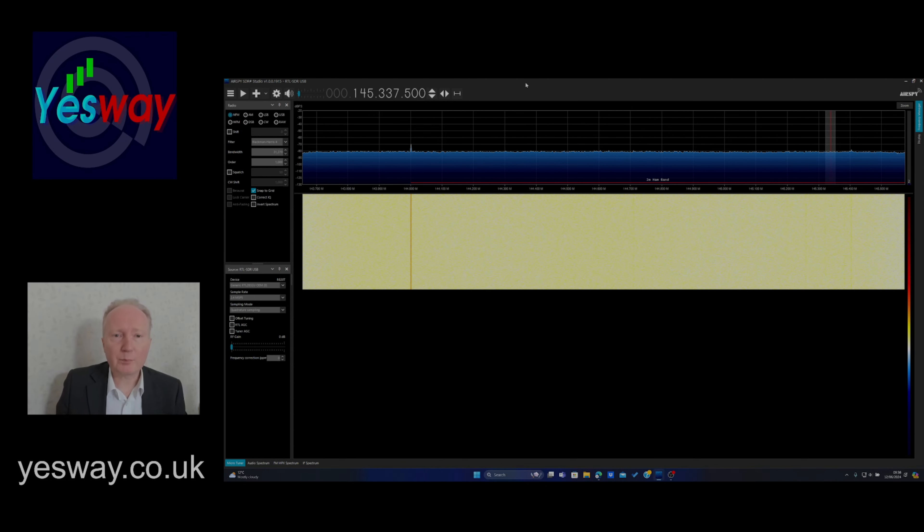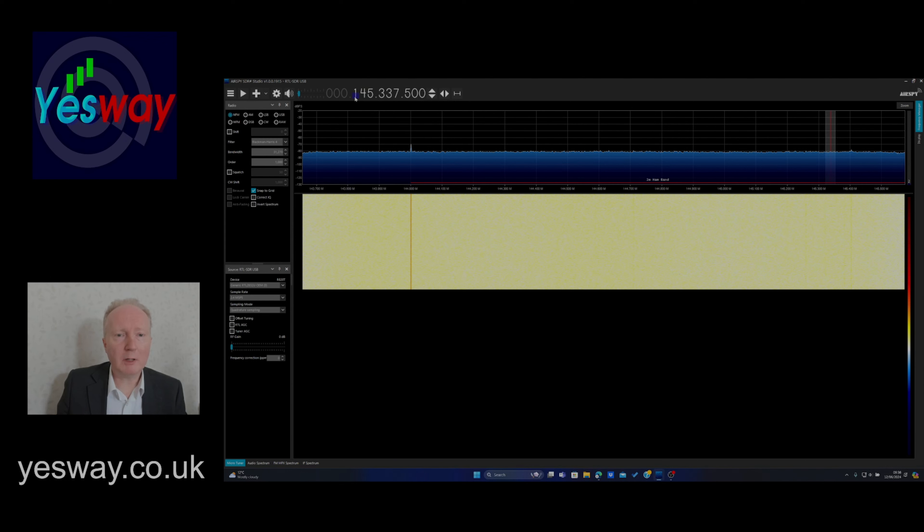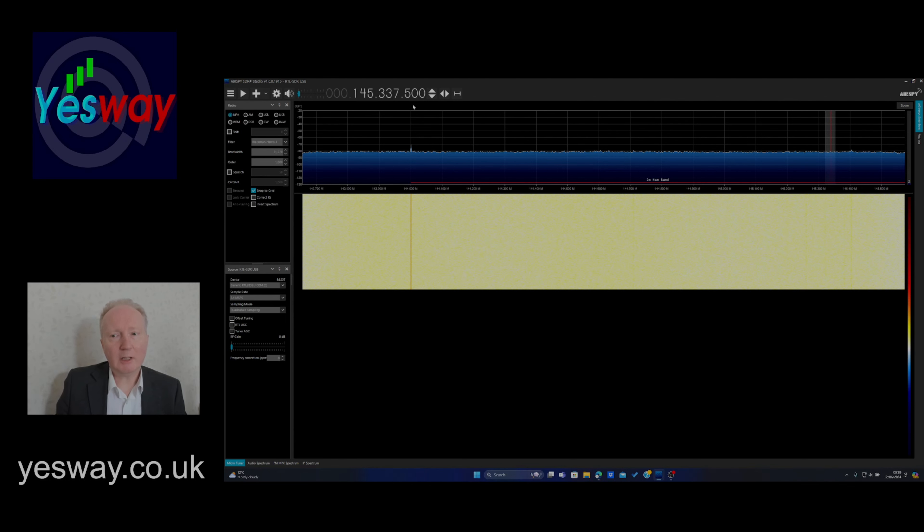So you can see on your screen we have a piece of software loaded up. We're currently on, if you look where the cursor is, it's on 145.337.5 megahertz. Now this is the amateur radio frequency or ham radio if you're from the USA. So let's turn this on.